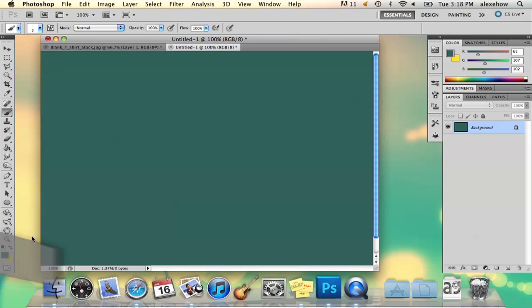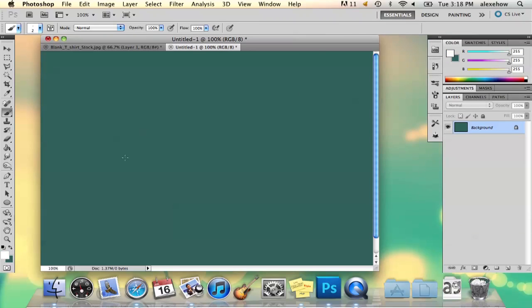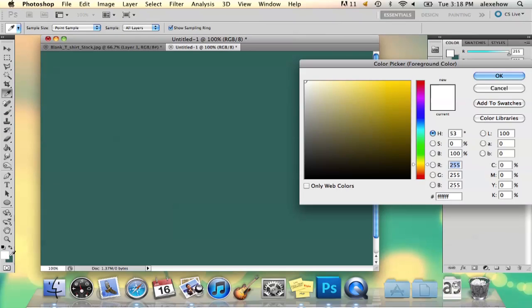You're going to want to make sure that you have a dark background. I mean, you don't have to, but it'll show up a lot better. Then you just go to your paintbrush and pick white.